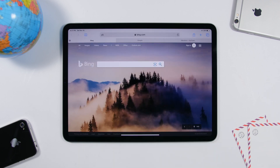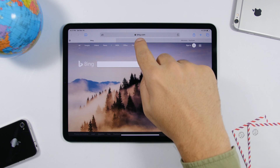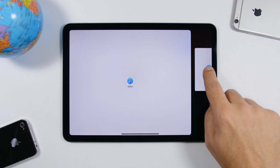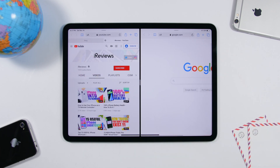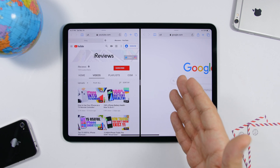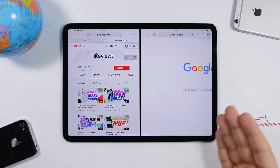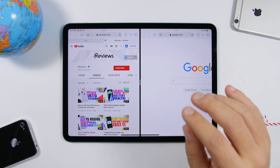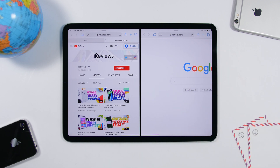In Safari, when you have a few tabs open, you can put one of them into split screen mode. Just drag the tab and place it to the side — now you have a split screen with two different Safari tabs open side by side.